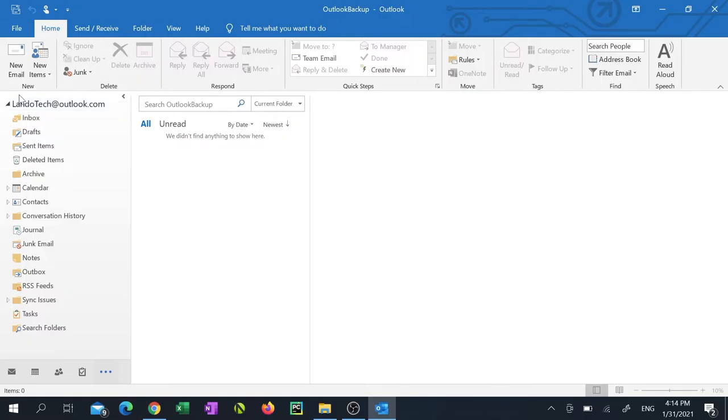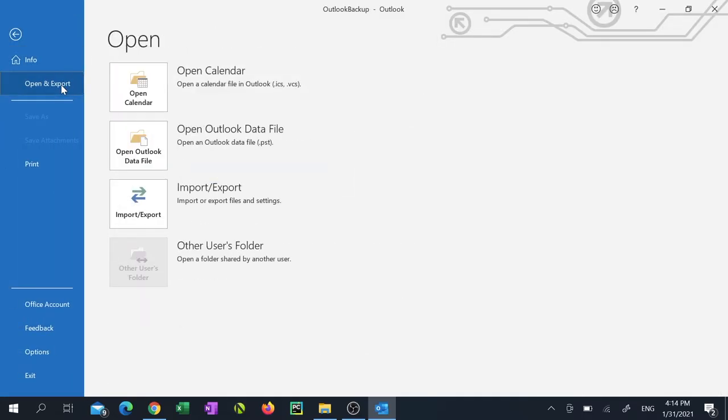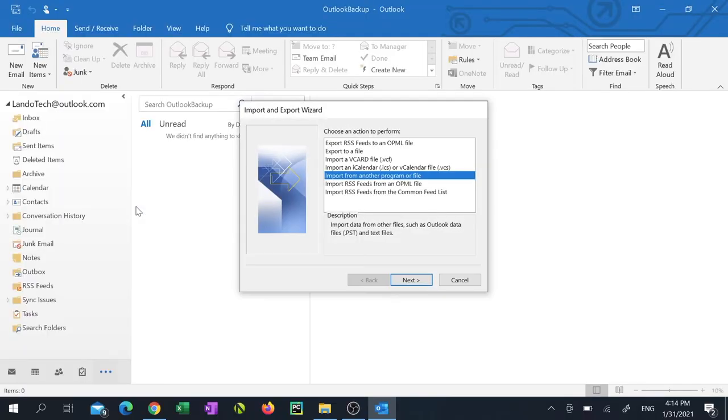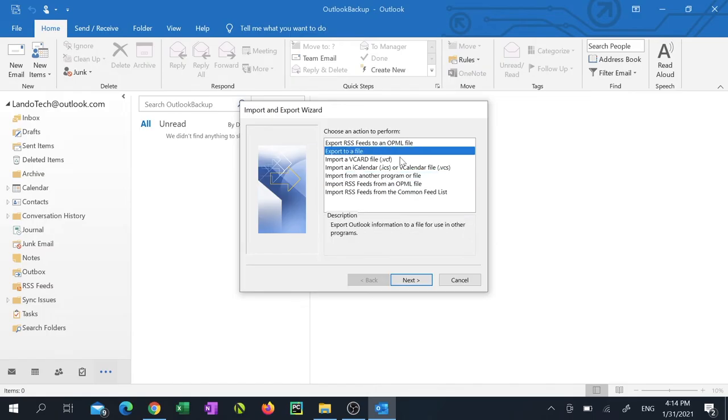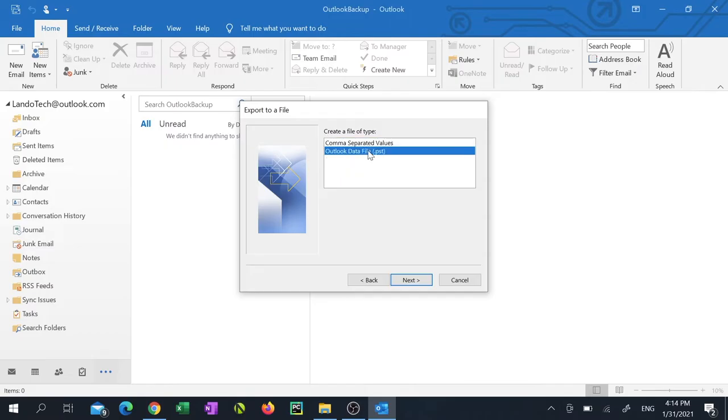We'll start off by clicking on file in Outlook. Then click open and export. Now click import export. Select export to file and click next. Select Outlook data file then click next.